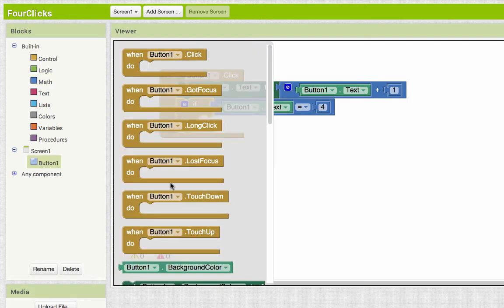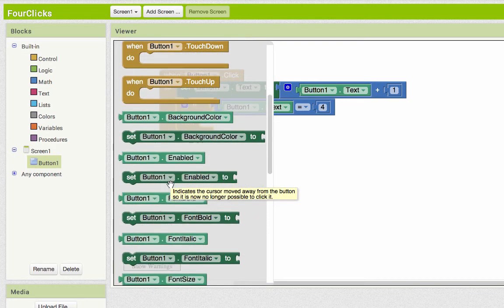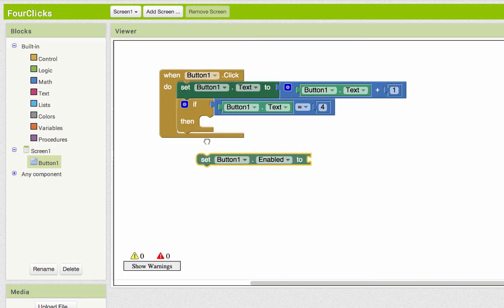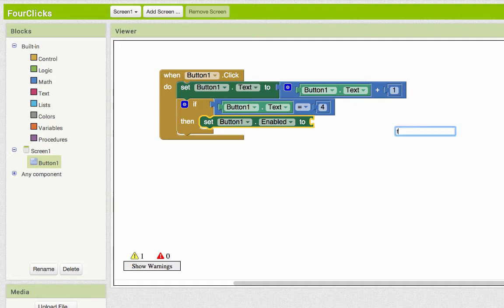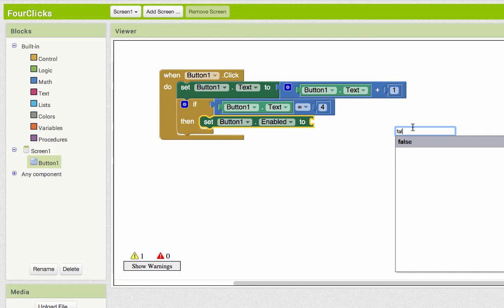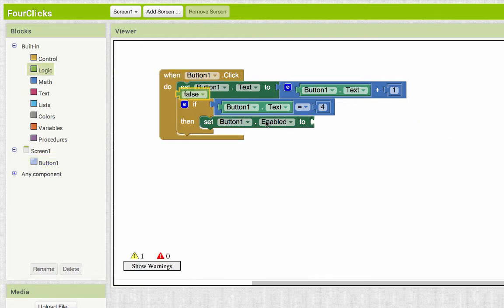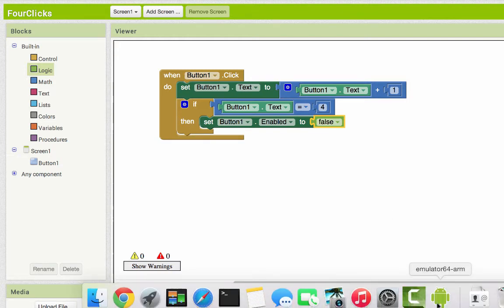So how do we do that? Button one, set button one enabled. In the designer, it's a checkbox. And the way we do checkboxes in code is true or false. So true means it's checked, and false means it's not checked. So we can type F-A-L and find false on the keyboard, or you can come over to logic and find a false block. Either way, when you plug that thing in, now our app will behave the way we expect it to.